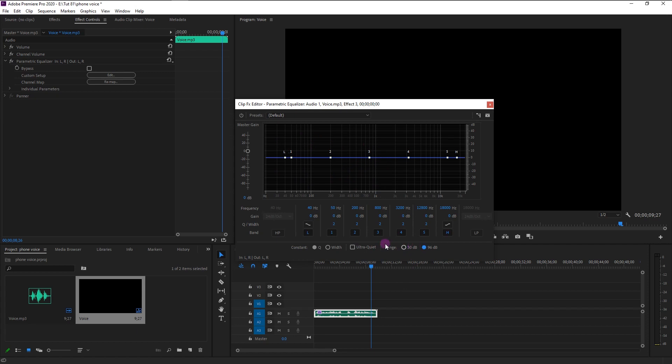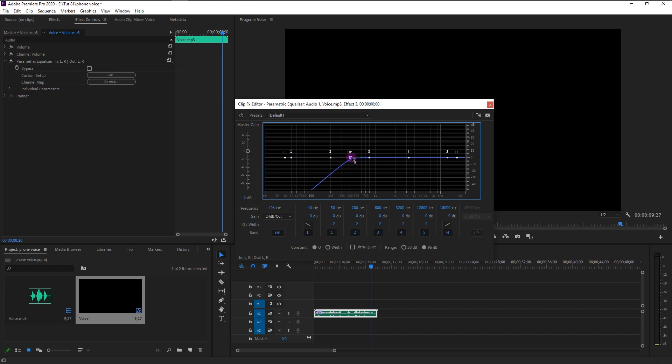Click on the HP to get the high pass pointer. Now we have this high pass pointer on our graph. Now click drag the HP pointer outside of the 100 hertz. As you see, now our high pass is outside of the 100 hertz.